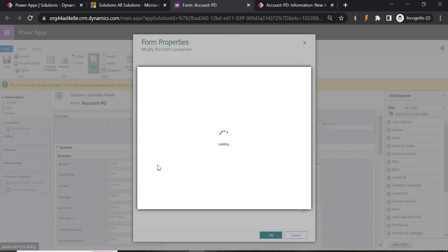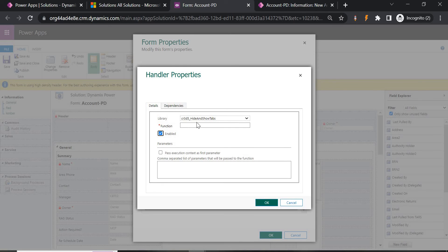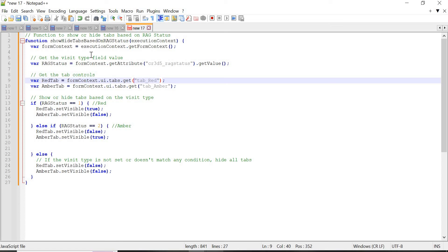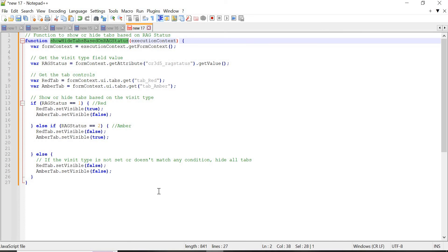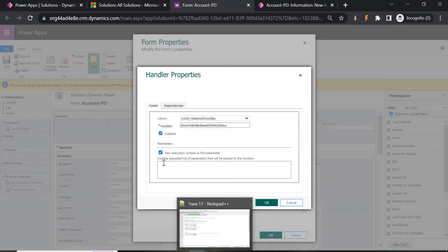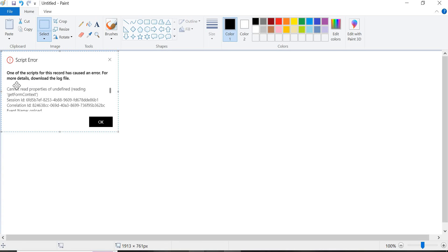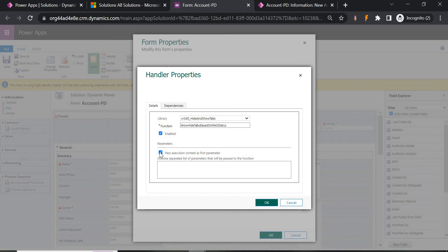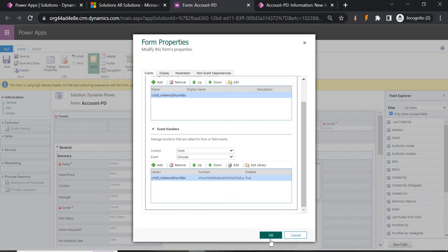Click Add for OnLoad and enter the function name 'showAndHide'. One important thing: you must check 'Pass execution context as first parameter'. If you don't pass it, you'll get an error like 'one of the scripts for the record has caused an error' or 'cannot read property'. Make sure you are checking that box.